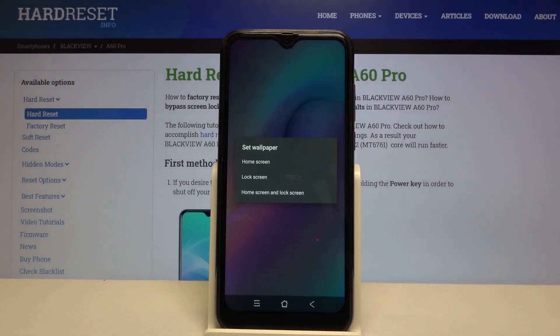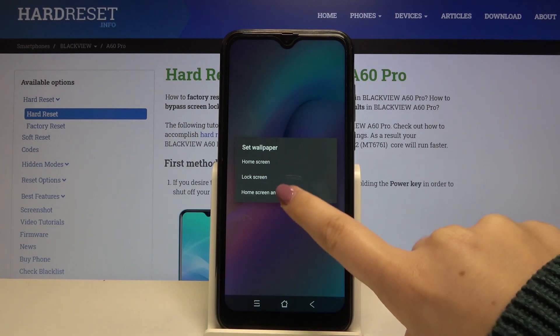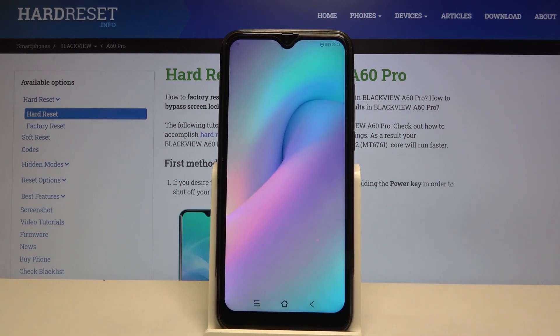Now you can decide where you want to set the wallpaper. We can set it on our home screen, lock screen, or both. So let me pick both, for example.